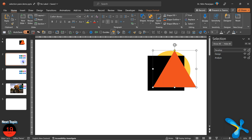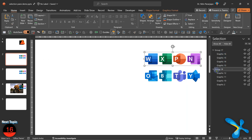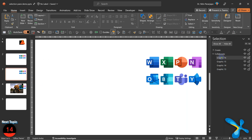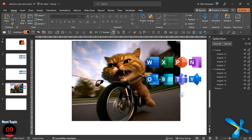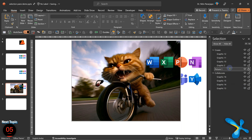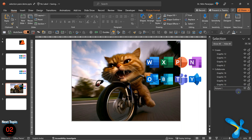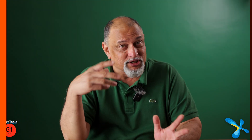Very often we struggle with send to back and bring to front — no need with Selection Pane. Objects at the back are at the bottom, objects in the front are at the top. You can select objects without visually seeing them, change their formatting, reorder them, group them, and lock them. It's an absolute pleasure to work with Selection Pane.